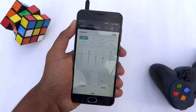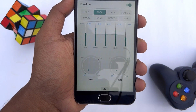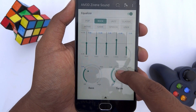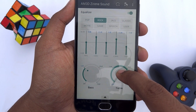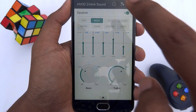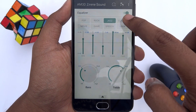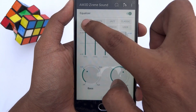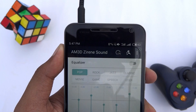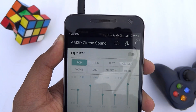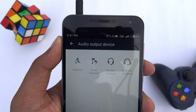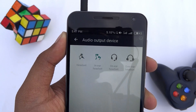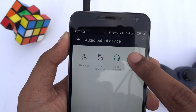Once you have done that, you will be able to adjust the bass and treble levels and play with the different sound effects. From here you can select from a number of output devices, with a tailored audio profile for each.